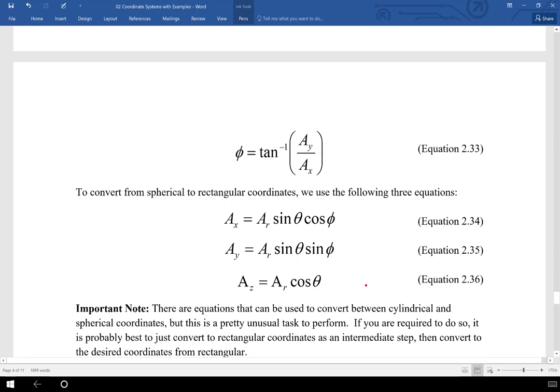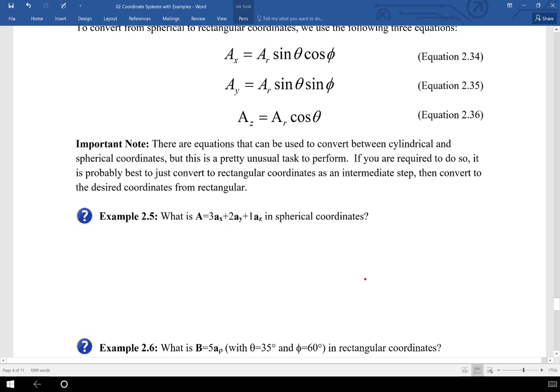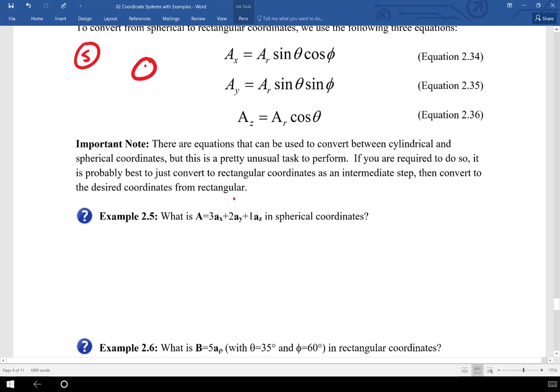There are equations that can convert directly between cylindrical and spherical coordinates, but it's extremely unusual to be asked to do that. Rather than memorize one more set of equations, if you need to go from cylindrical to spherical or vice versa, just go through rectangular first. You know how to convert between rectangular and each of the other systems, so just use rectangular as the intermediate step.